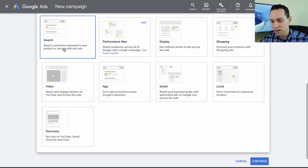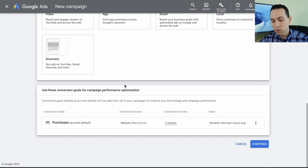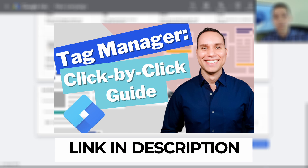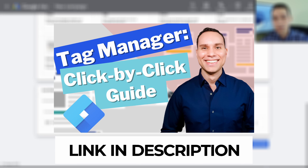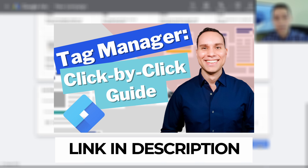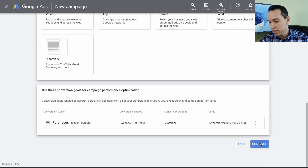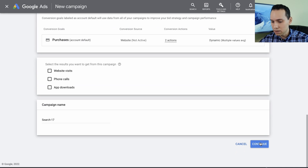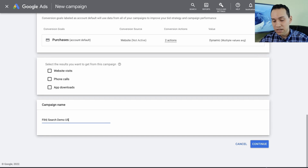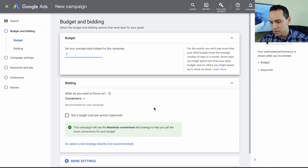Let's go ahead and click on Search, and then we'll ignore the conversion events for now. There's a link to a full tag manager video that goes through how to set up all these conversion events and get a little fancy with your campaigns, including remarketing. So we'll go ahead and click continue, give our campaign a name — just name it something basic that makes sense to you — and click continue.